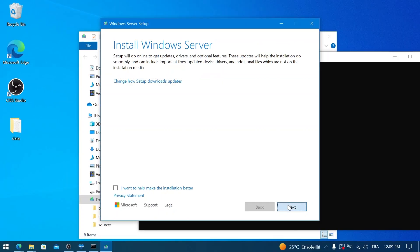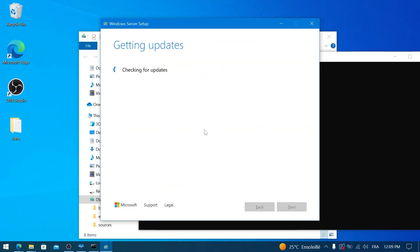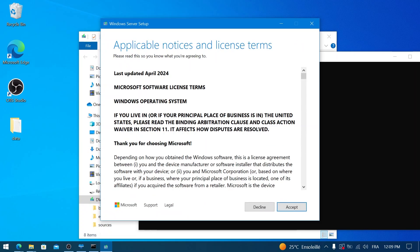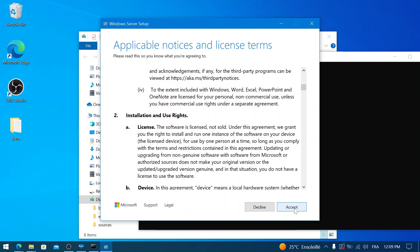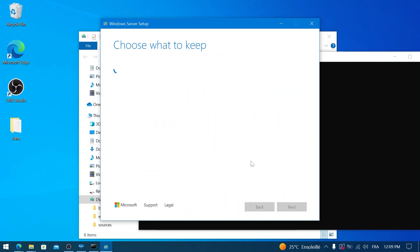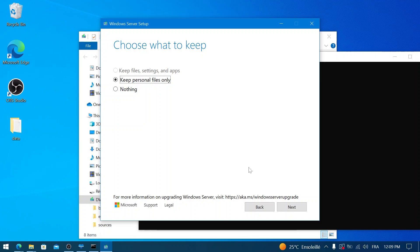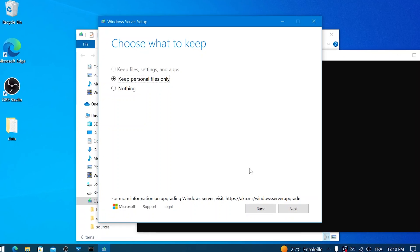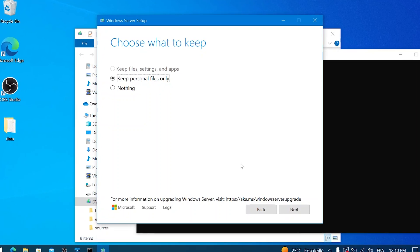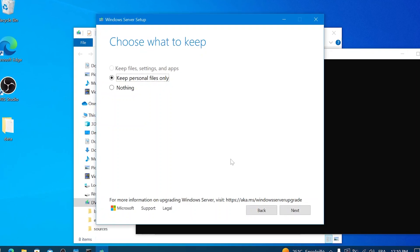The wizard will check your PC and then display the license terms. If you agree, click Accept. Crucially, this screen will show you what will be kept. It should say something like 'Keep personal files and apps' or 'Keep personal files only.'